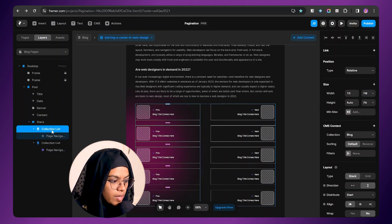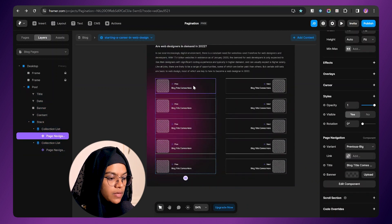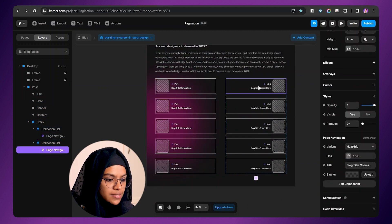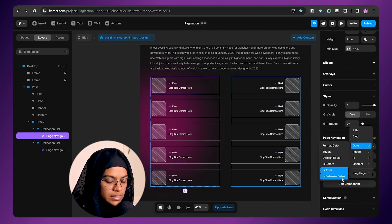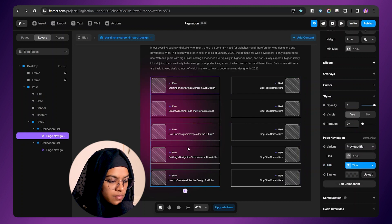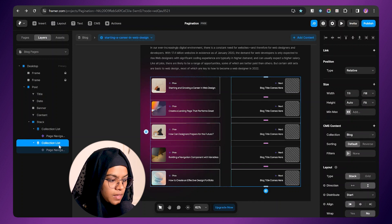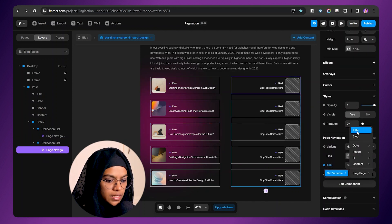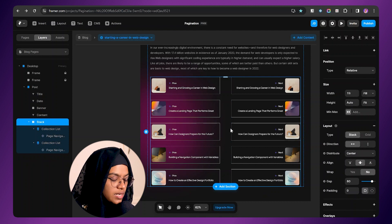Now I am selecting this collection list and we need to provide the filters for both of these paginations. This is one of the blog items — here we need to display the previous blog item, and here it should display the next blog item. Now we need to make the connection to the collection list. I am selecting this page navigation and setting the title to set variable title, so every title will be displayed. And for the banner, set variable image, so every image is displayed. The same follows for the next — I am selecting this page navigation, the title will be set variable title, and the banner will be set variable image.